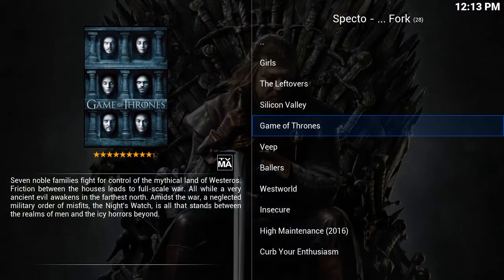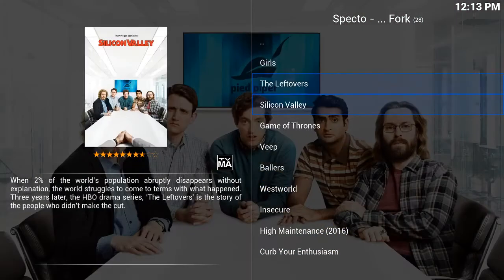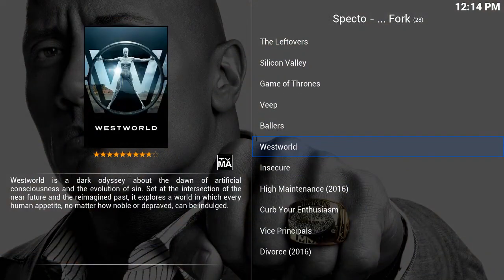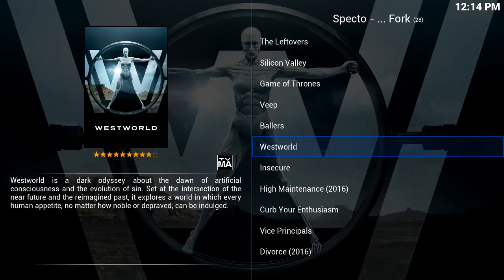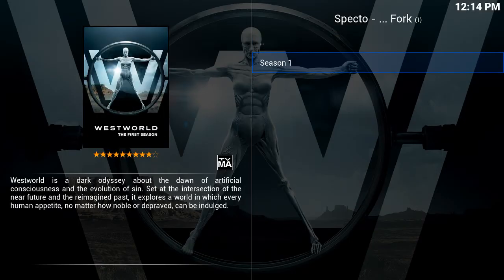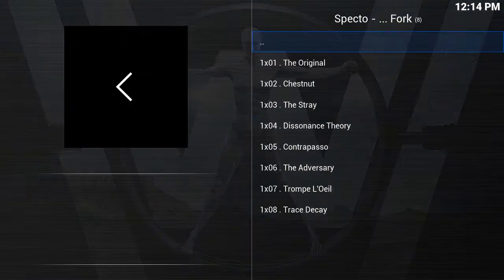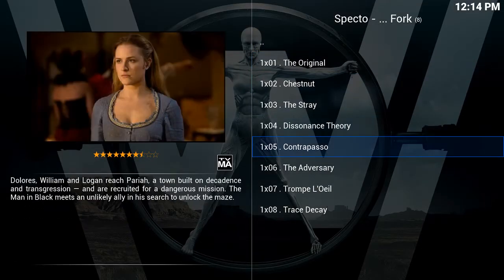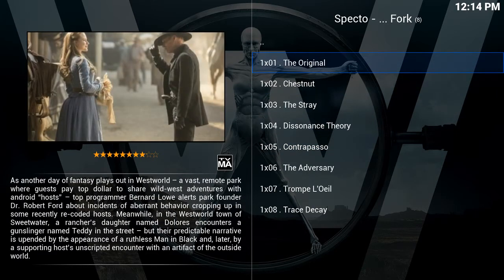What's going to happen here is we're going to see every single show that HBO offers. If I wanted to watch one of their new shows I would just pick Westworld, which is a new series on HBO. I'll click OK, highlight season one, hit OK, then click on episode one and hit OK.